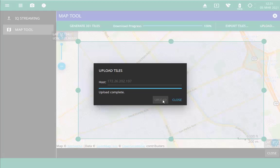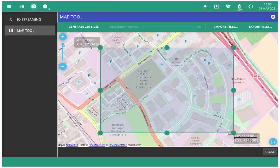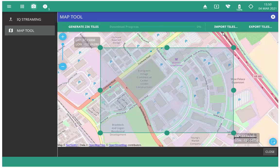I also have a screenshot here of what it looks like on the instrument itself. Notice the instrument does not have an upload button, but it does have an import button. This is useful for when you have a set of maps on a USB stick that you've transferred over. You click the Import Tiles button, go through your file manager, find the maps that you've downloaded, and import them onto the instrument.